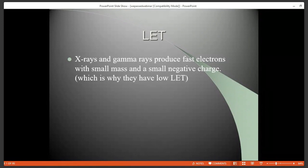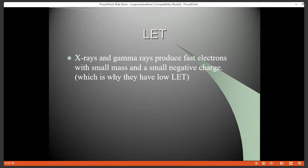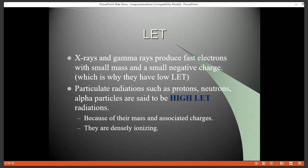X-rays and gamma rays, through the process of ionization, produce fast electrons via the photoelectric effect. These particles have mass and charge and contribute to dose. That is why x-rays have low LET and not no LET. Particulate radiations used in the field — such as protons, neutrons, and alpha particles — are considered very high, densely ionizing radiation because of their associated masses and charges that contribute to energy transfer.